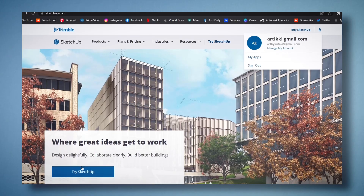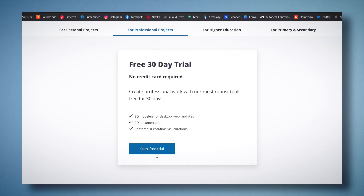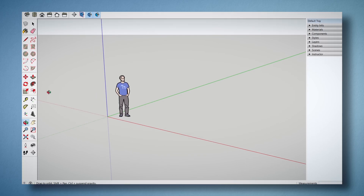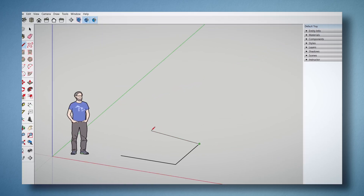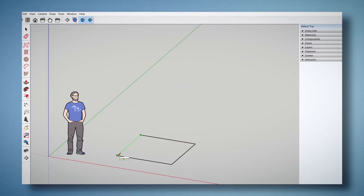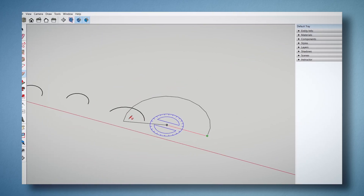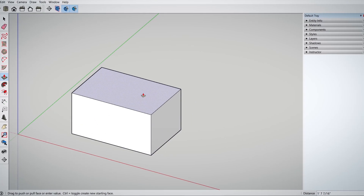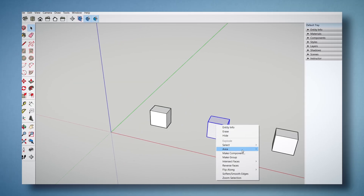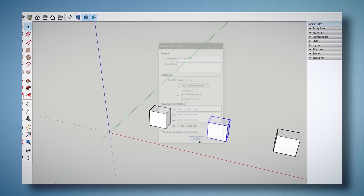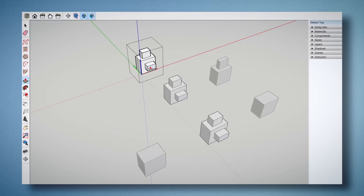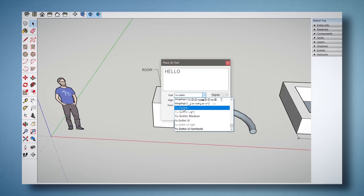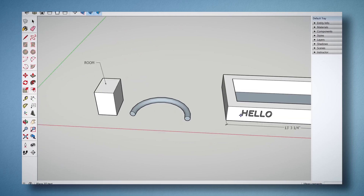We will begin by installing SketchUp and getting familiarized with the program. Then I will show you how to create lines and flat surfaces, as well as 3D volumes. We will also go through the groups and components function. Once we have an idea of those basics, we will experiment a bit.